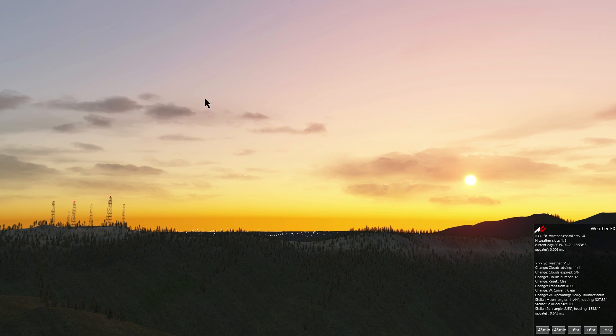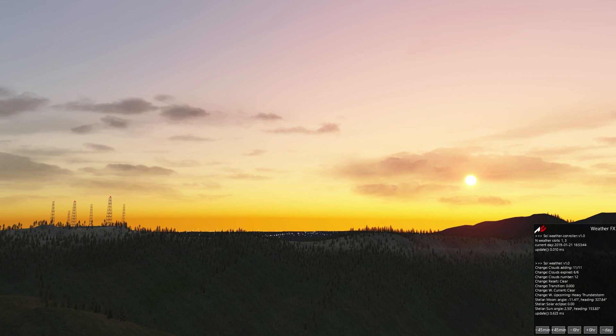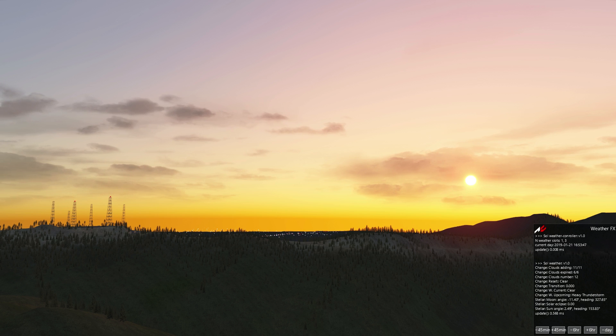So, a week's gone by and you've just picked your jaw up off the floor as you've been enjoying the beauty that Sol has brought to Assetto Corsa. But are you wondering how to get the weather effects to change automatically?